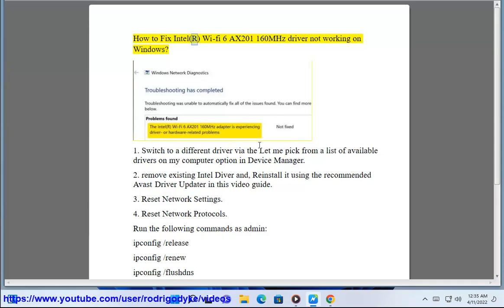How to fix Intel Arc Wi-Fi 6AX201 160MHz driver not working on Windows.